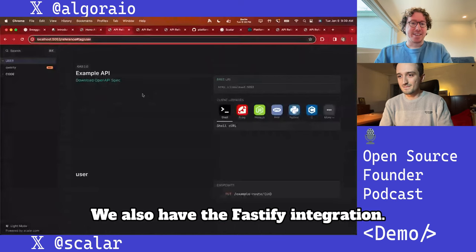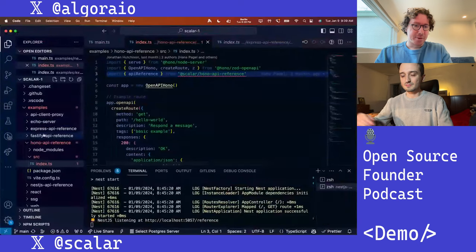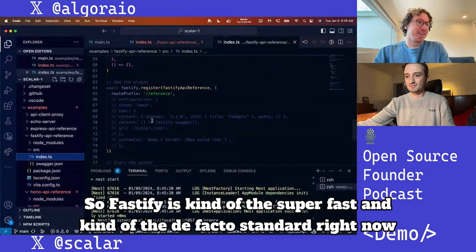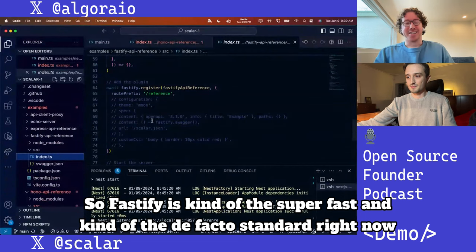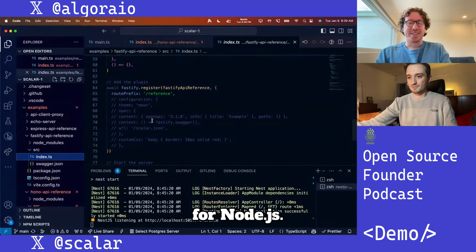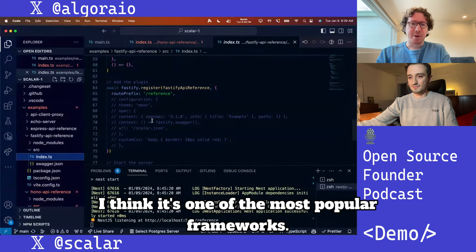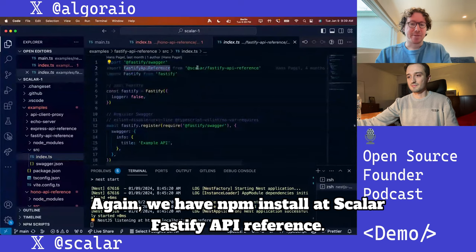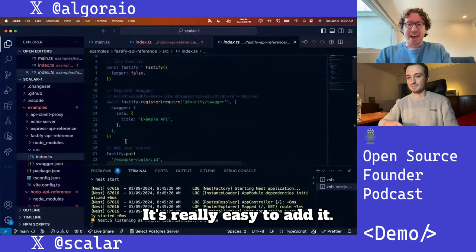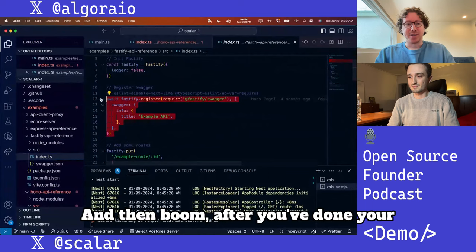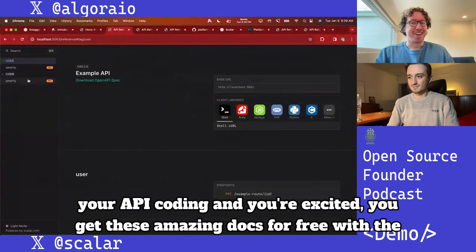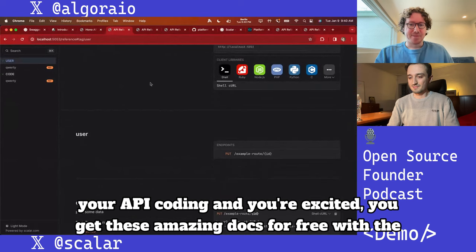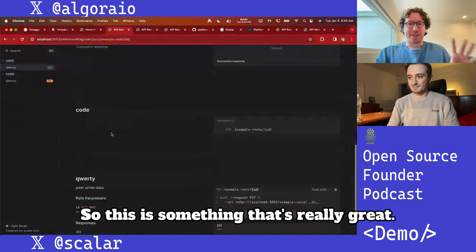We also have the Fastify integration. Fastify is the super fast de facto standard for Node.js right now — one of the most popular frameworks. You just run `npm install @scalar/fastify-api-reference`, it's really easy to add, and after you've done your API coding, you get these amazing docs for free with the theme right there.